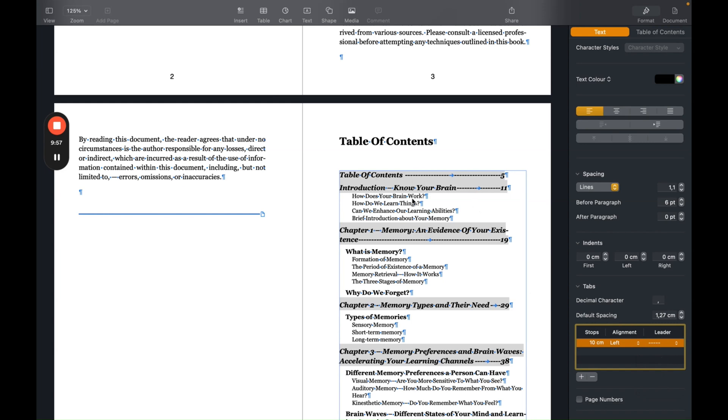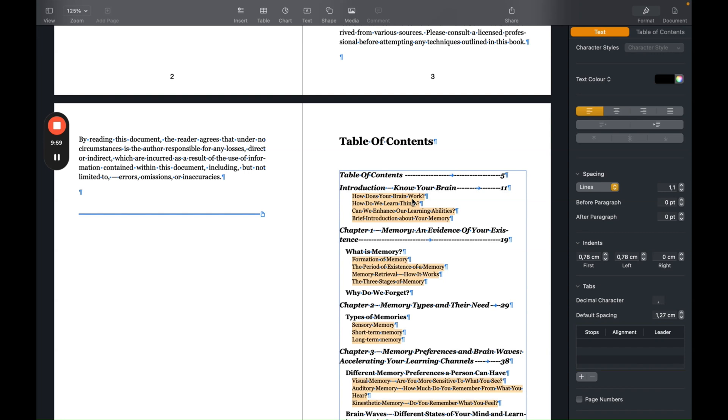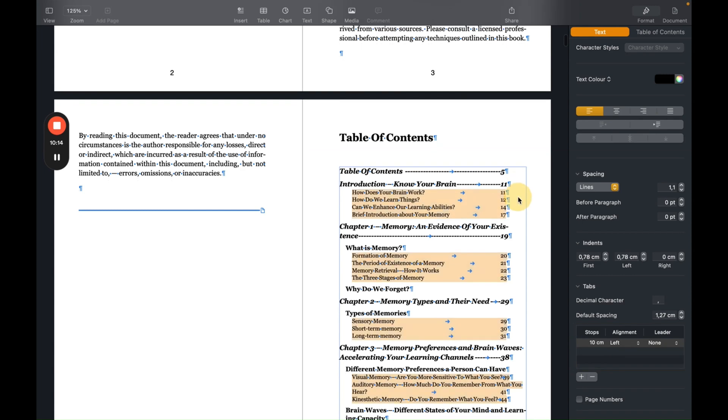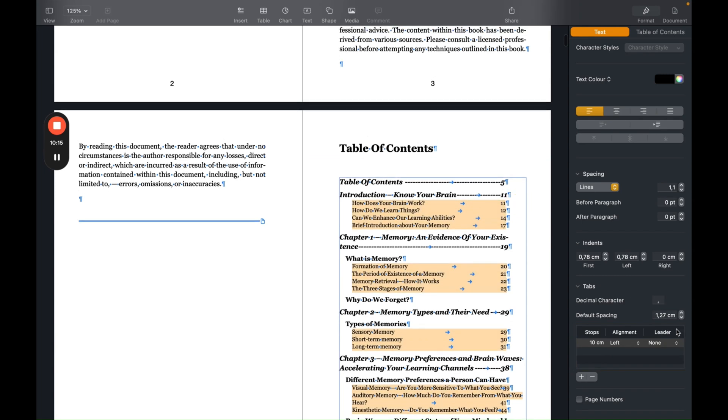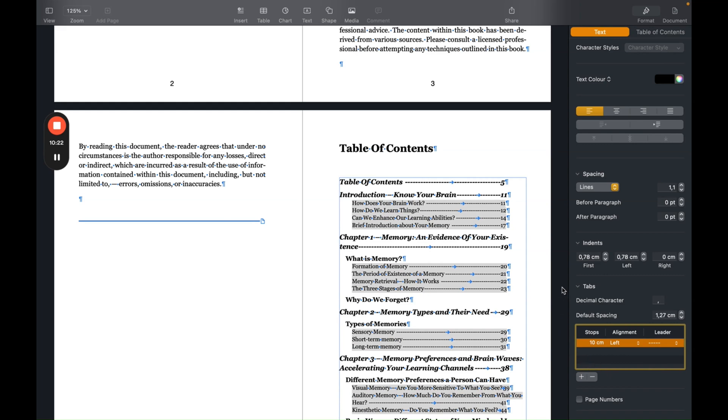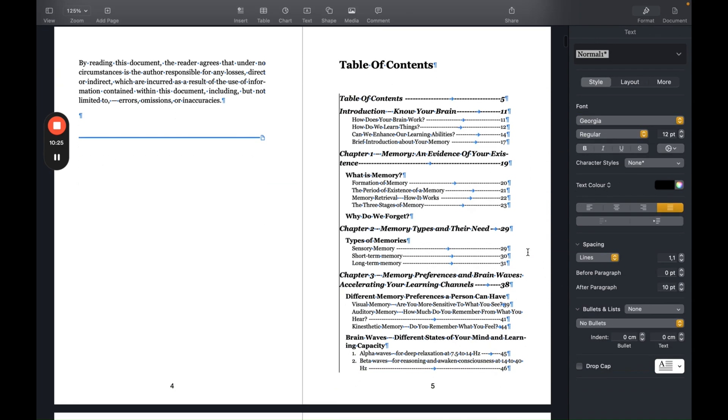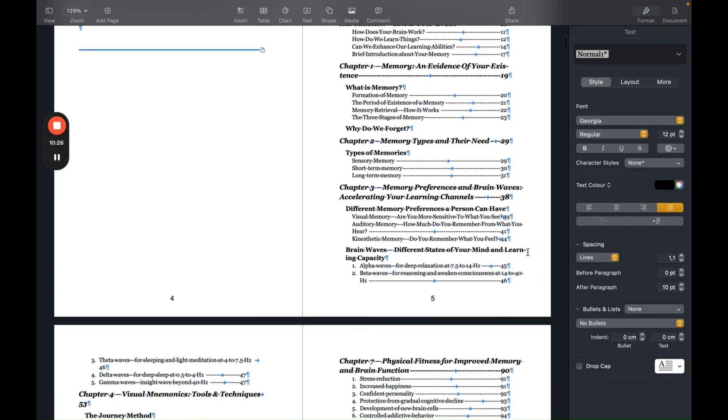I also want to update the second level. So now I selected the second level. I will add the same here. Stop at centimeters as well. I can leave it like this, or I can add the leader here as well. The same leader. And this is just personal preferences you like the most. I like this, so I leave it like this.